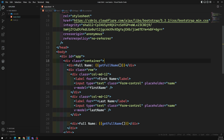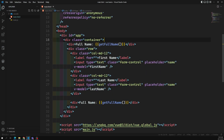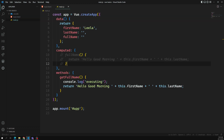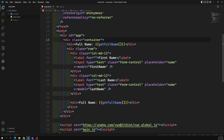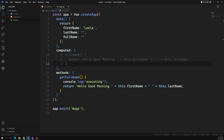Now we will see about the watcher property - how the watcher property will work. The watcher property is pretty straightforward; the name itself indicates that it will be watching a particular variable, that is nothing but a data variable - it will be watching a particular data property.